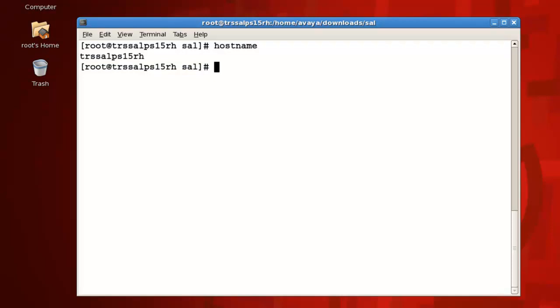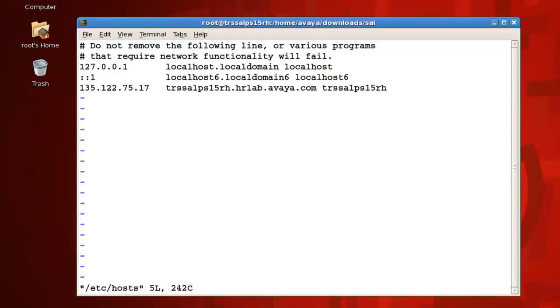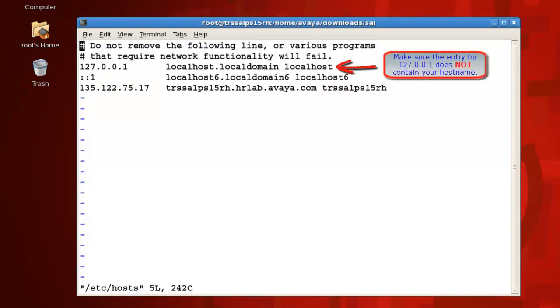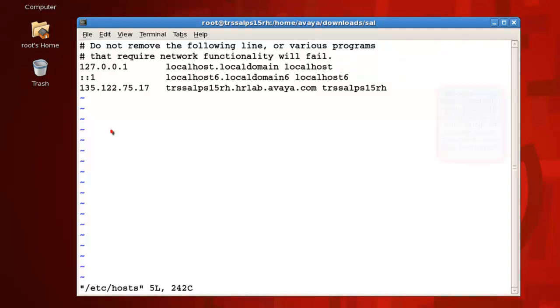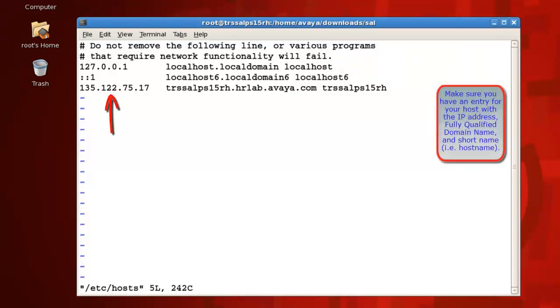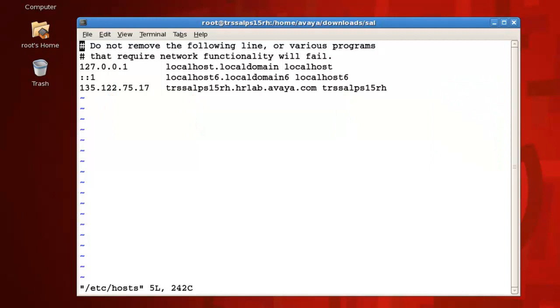Next, confirm that you have a valid entry for your server in the /etc/hosts file. Issue the command vi /etc/hosts, then press enter to open this file for possible editing. Make any changes as necessary, ensuring that your localhost entry does not contain your server's hostname, and that you have an entry with your server IP address, fully qualified domain name, and shortname as you see here. If you do not, please make these modifications, then save your changes by pressing colon WQ exclamation point.